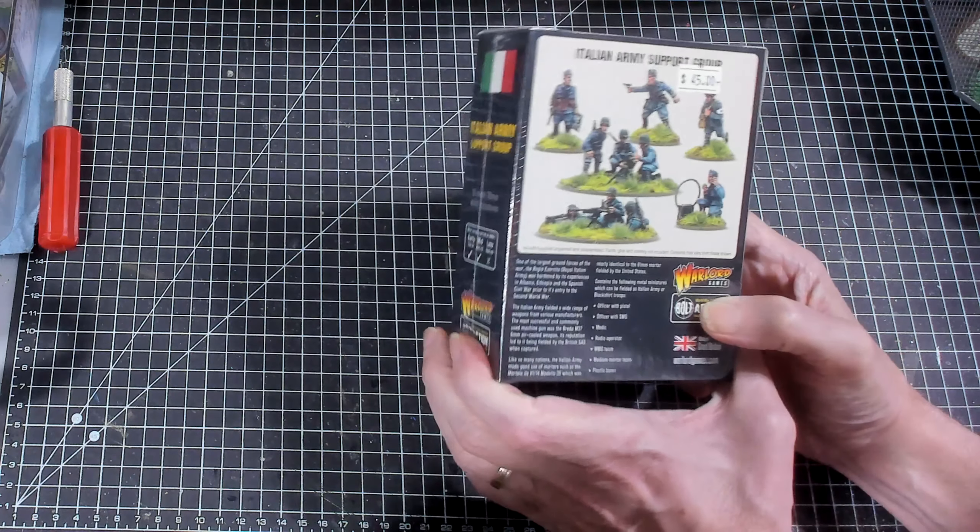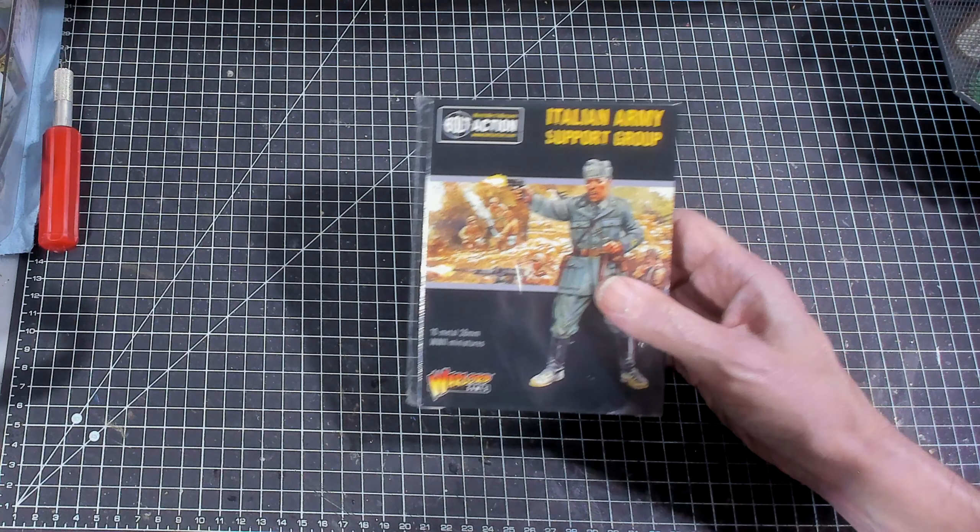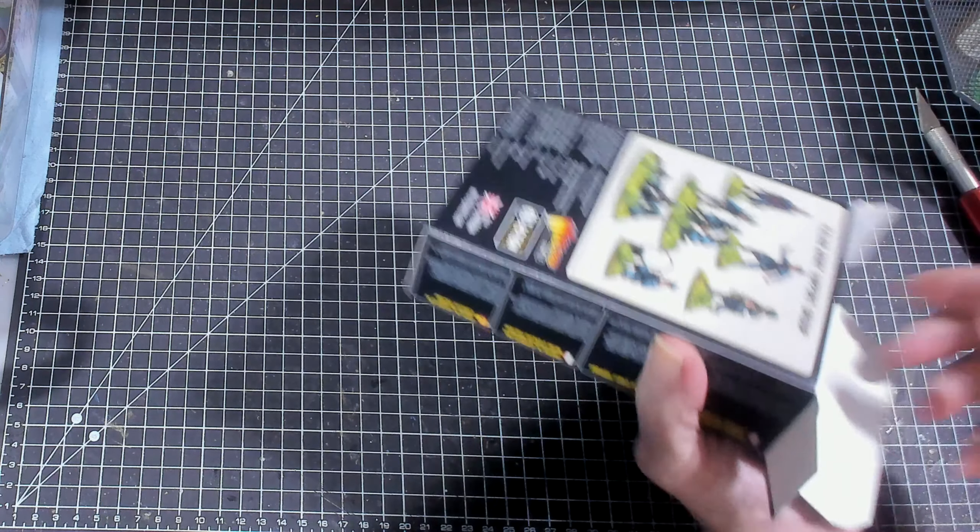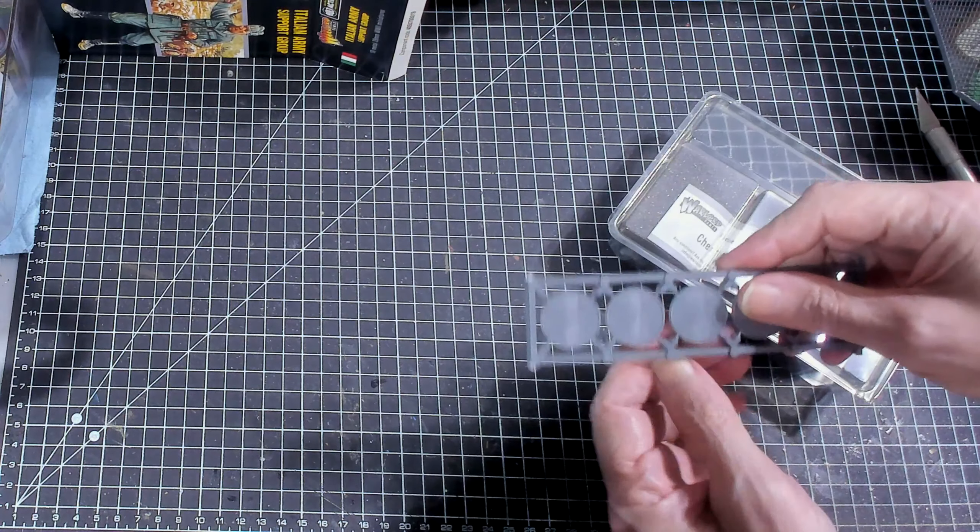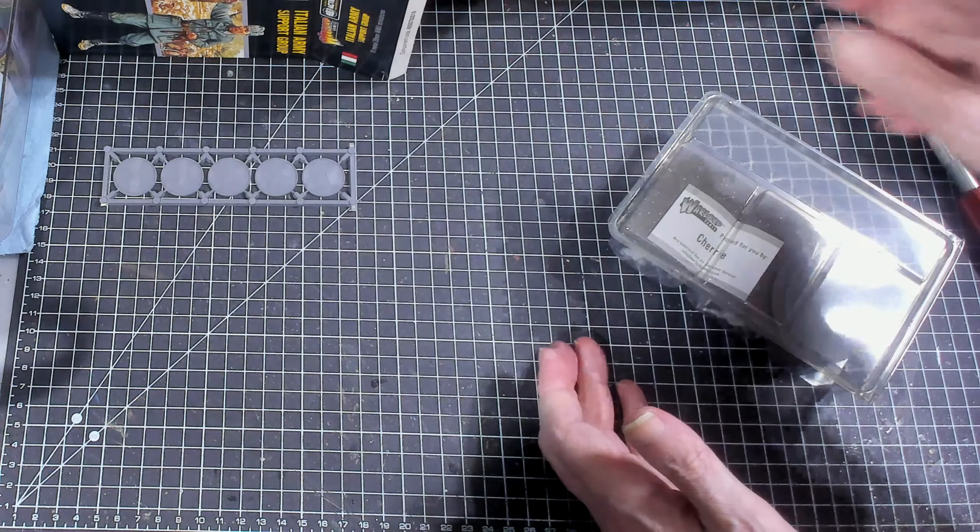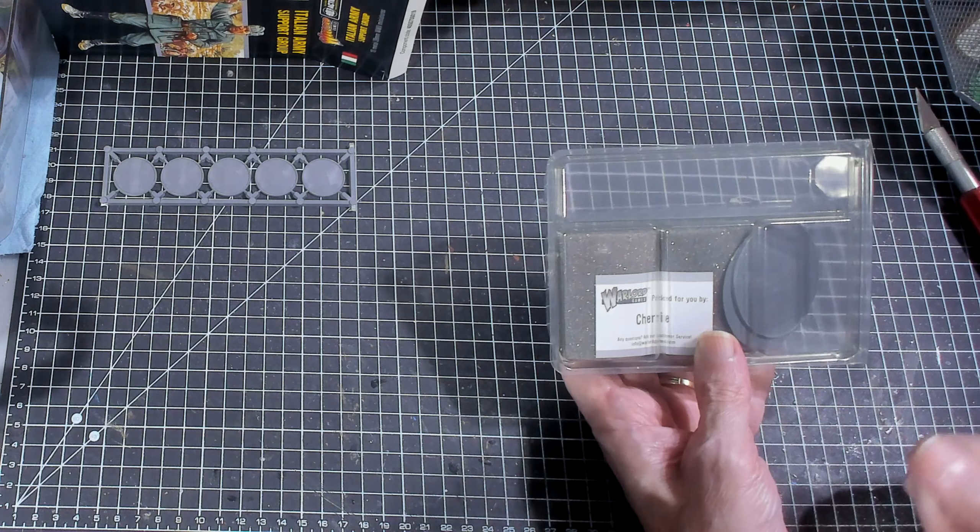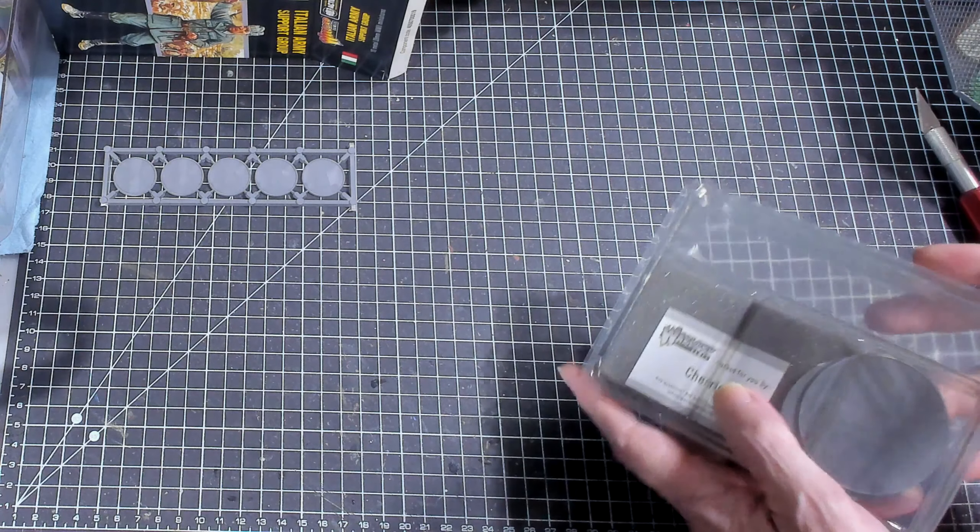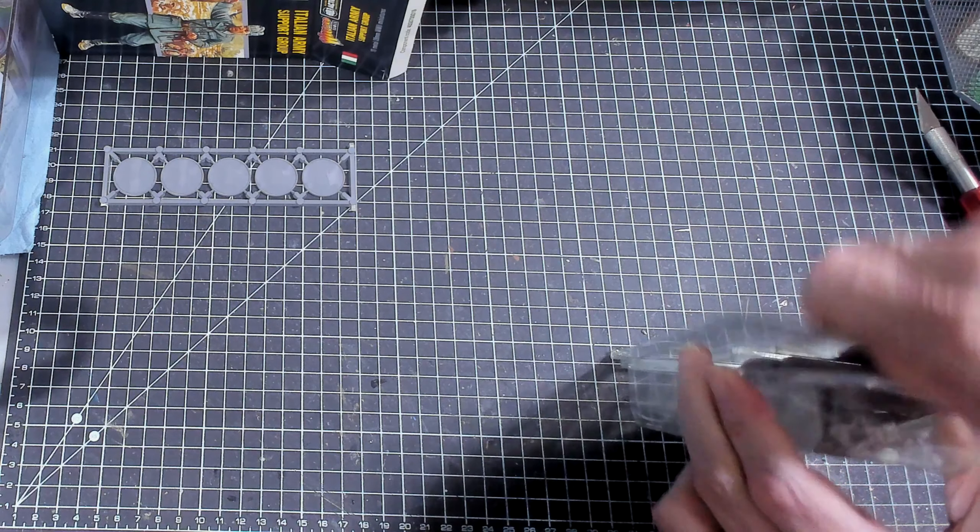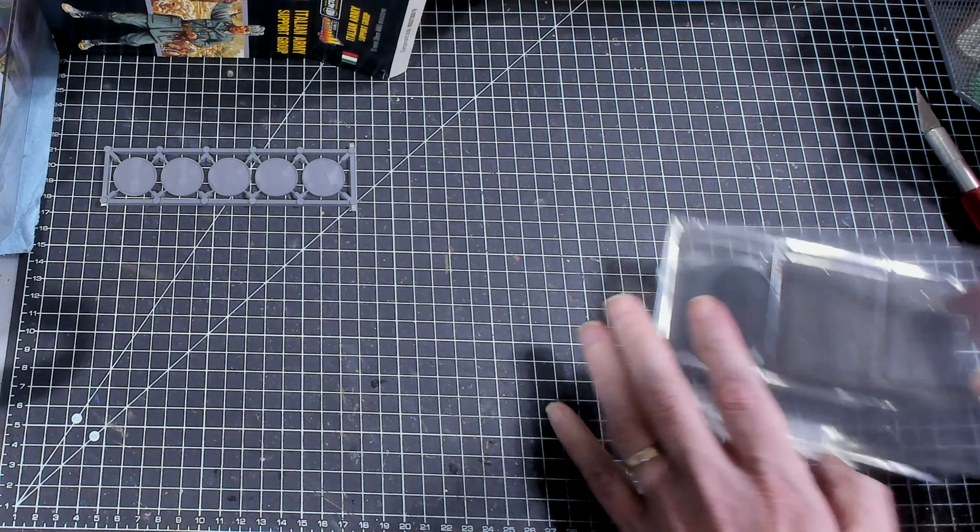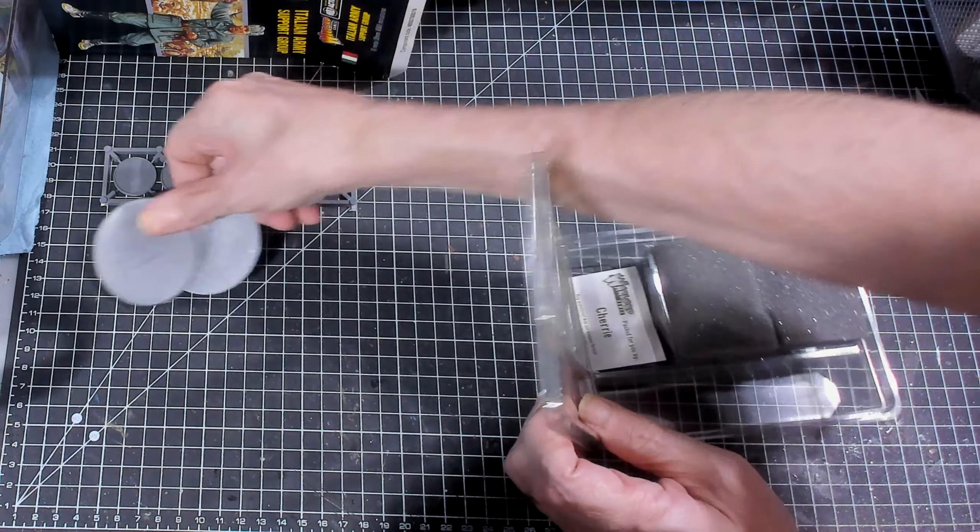Well, that looks good. Let's go ahead and open this up and see what we get inside. In the box you're going to get some bases for your individual figures. You're also going to get a couple of bases for the mortar and the machine gun. This one just happened to be packed by Sherry.